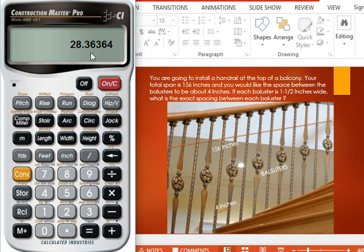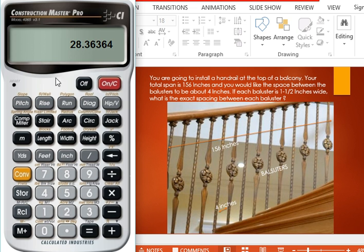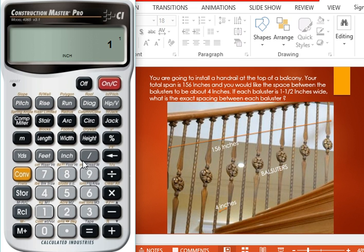Now we find the total space that is occupied by the balusters by multiplying the width of each baluster by the rounded number of balusters, that is 28. So 1.5 times 28 equals 42 inches.